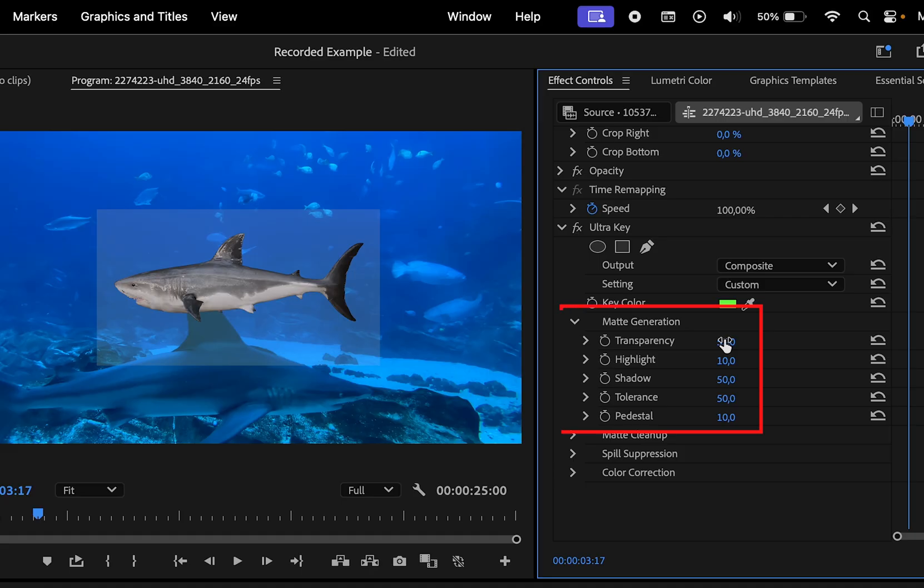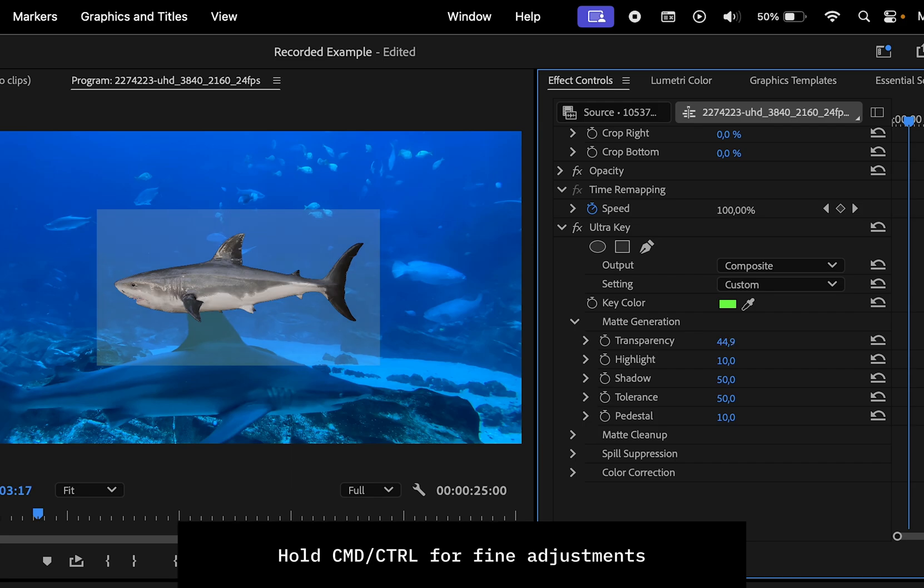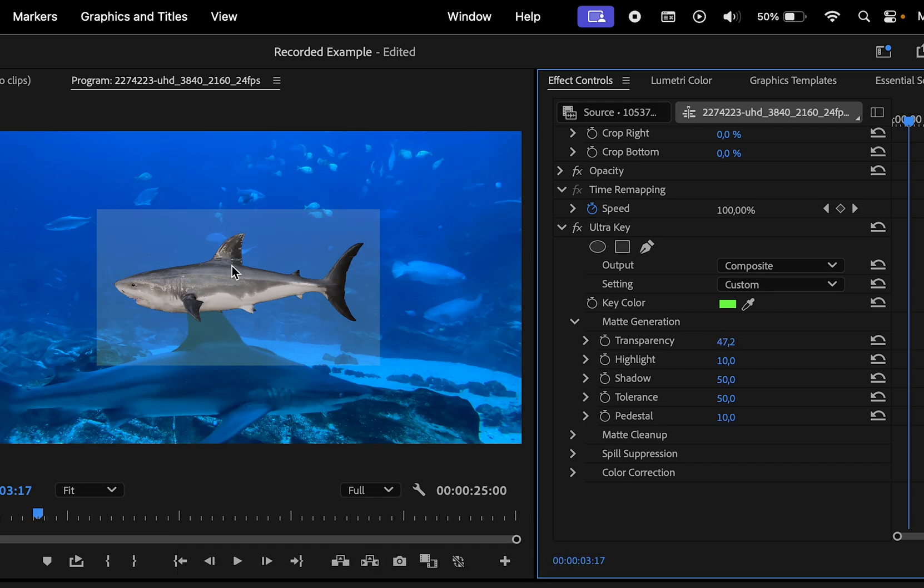Now under the matte generation settings, we need to refine the ultra key filter further. To make subtle adjustments to these values, hold the command key while dragging the numbers left or right. This allows for smoother changes.